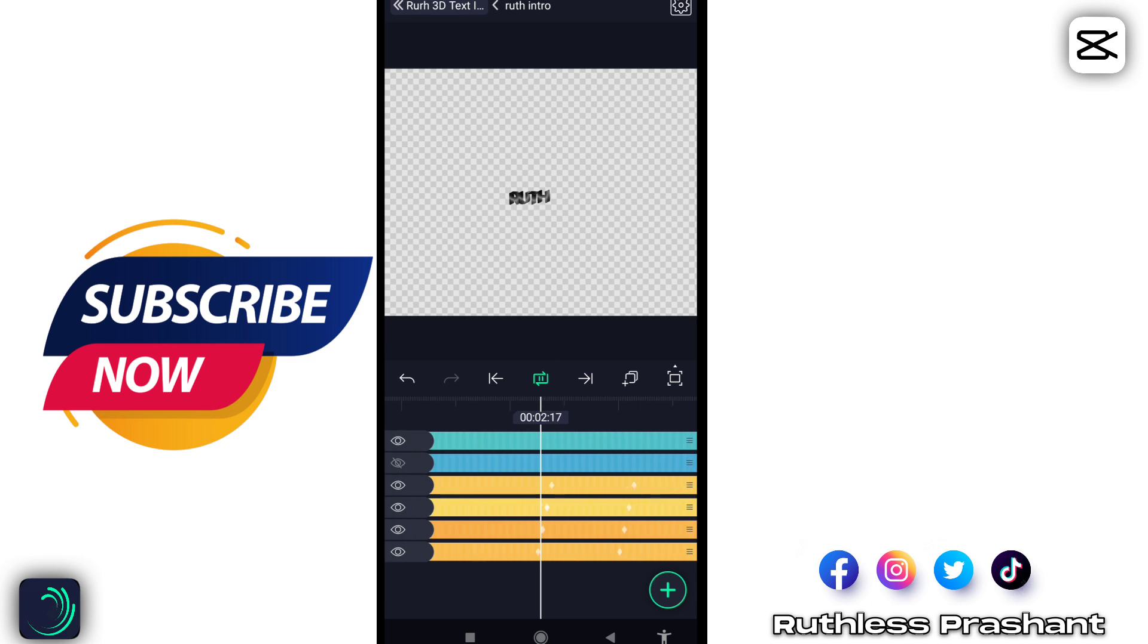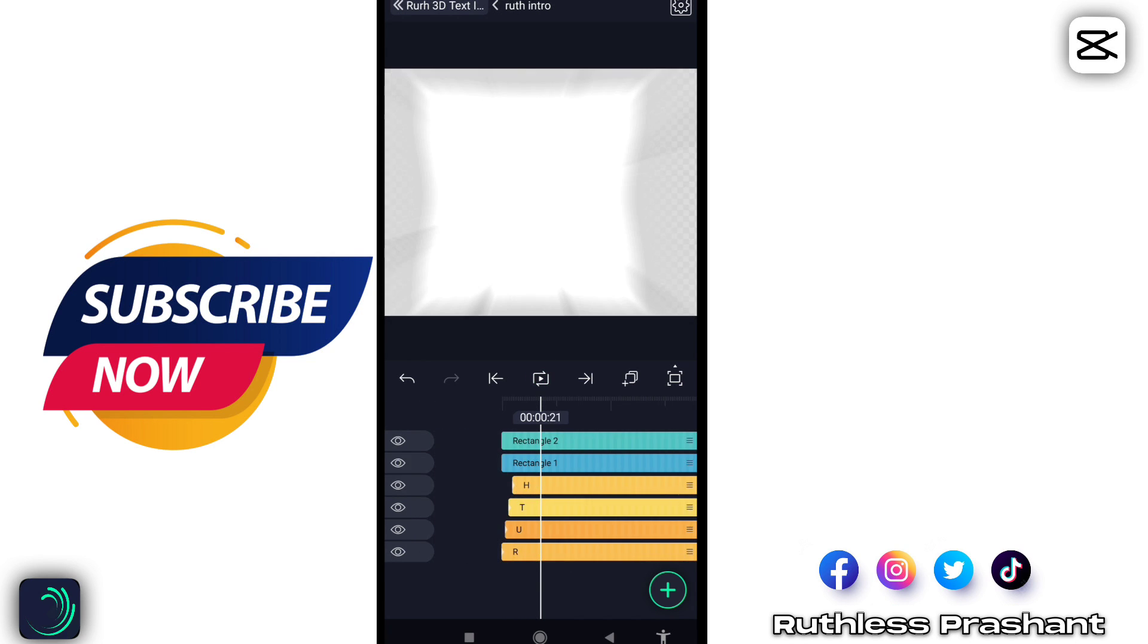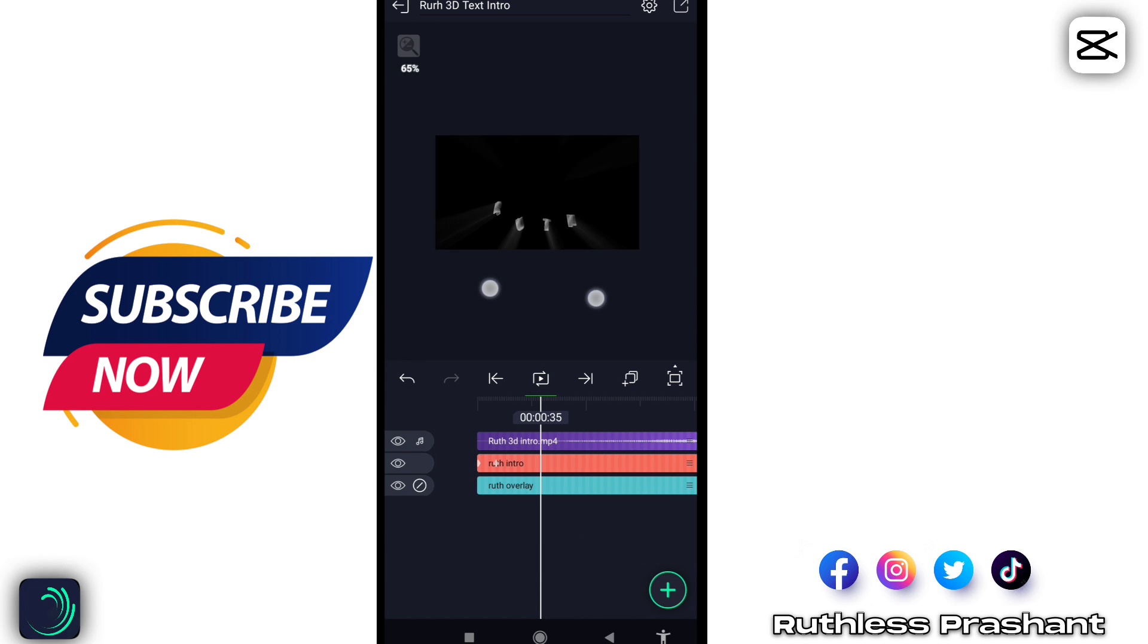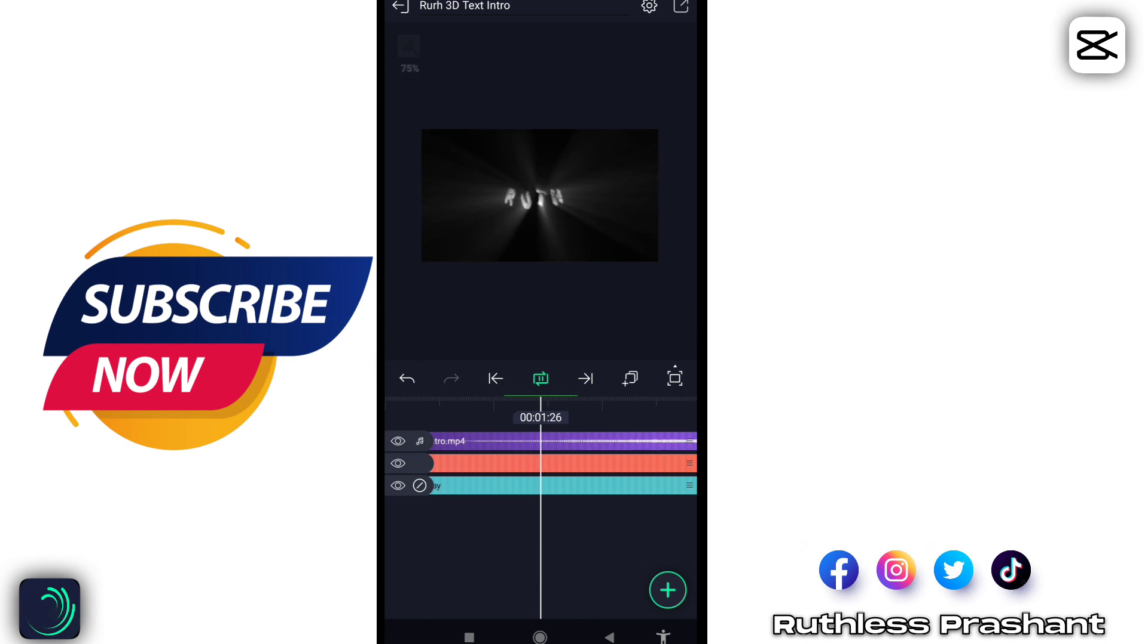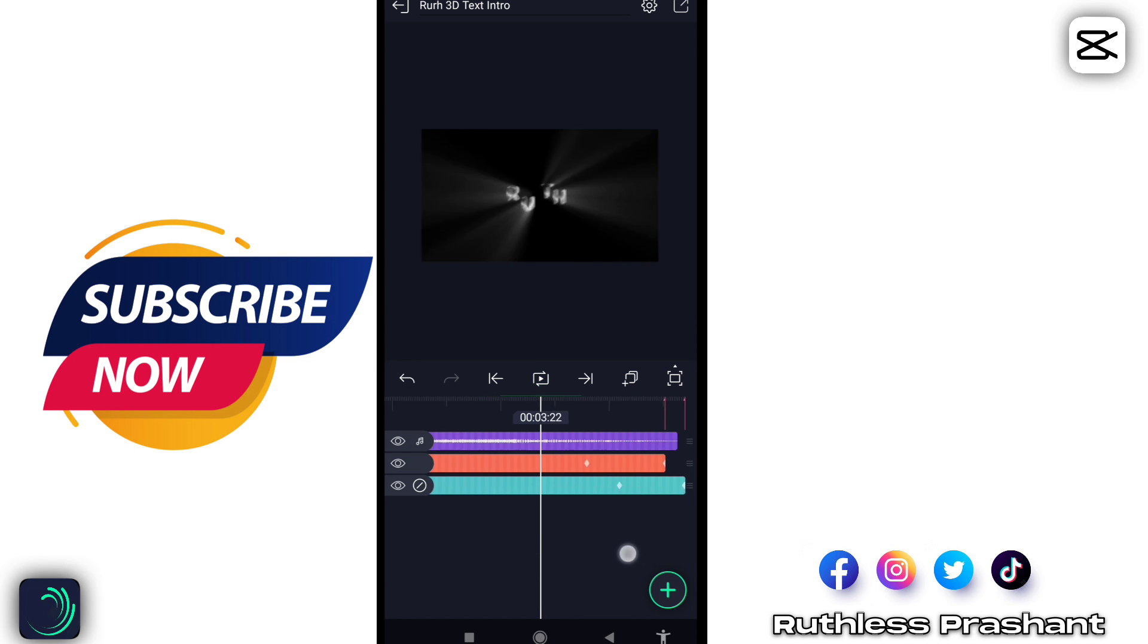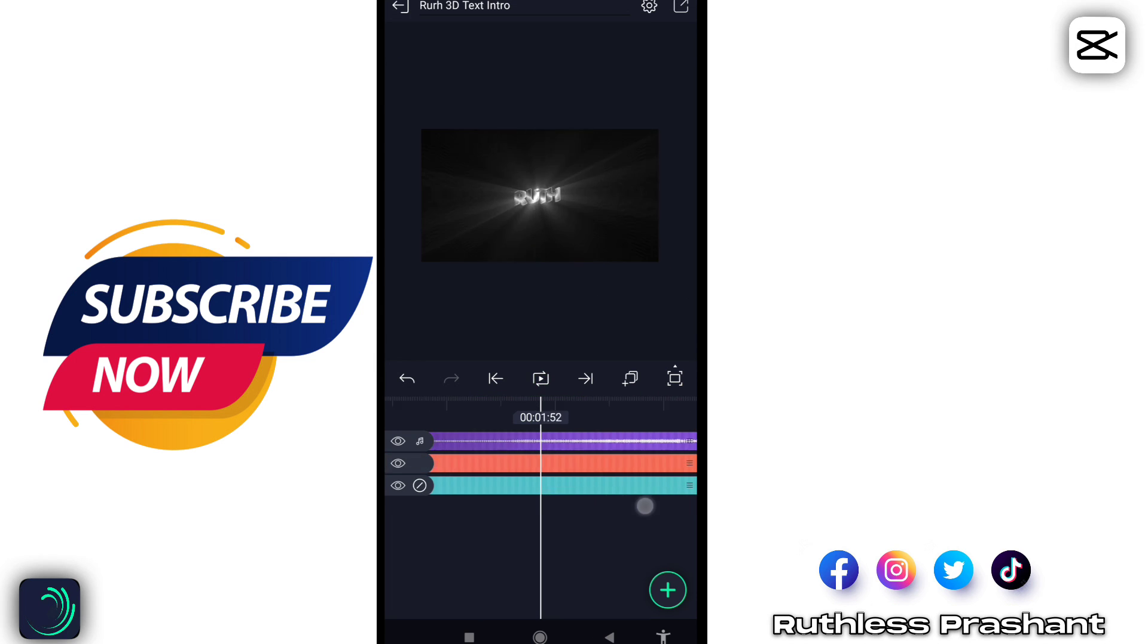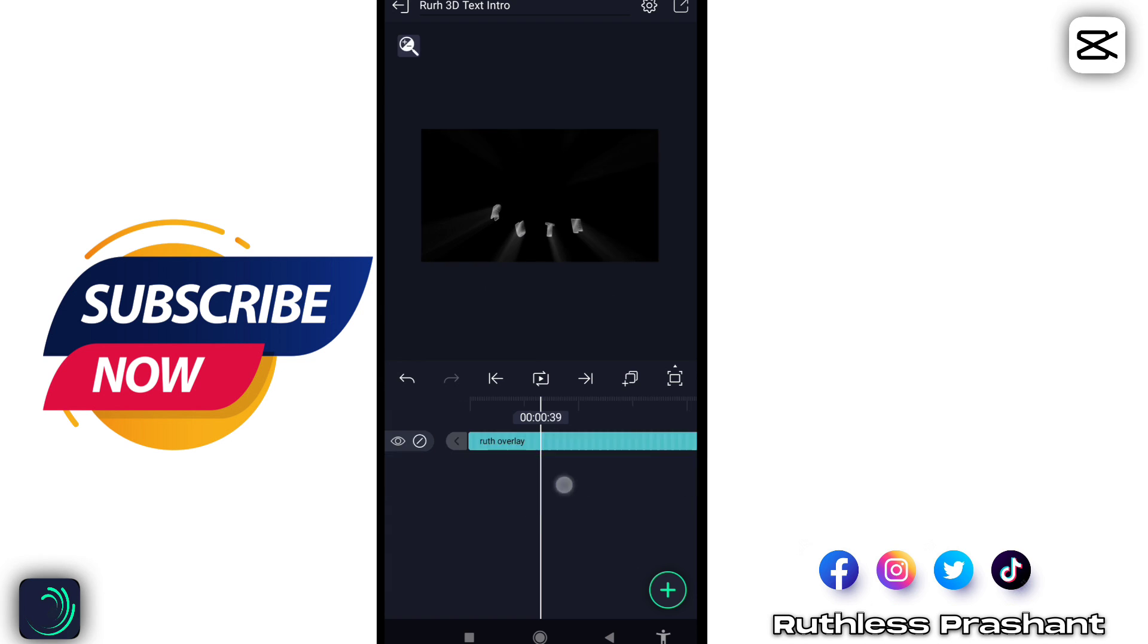After you completed, unhide the second layer. Your text intro is ready, but now add overlay which I have given in description.